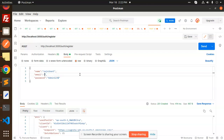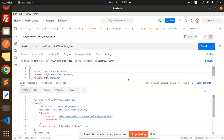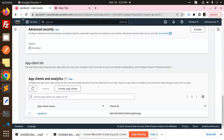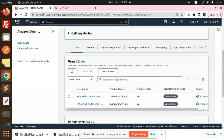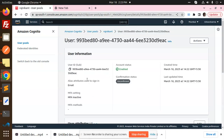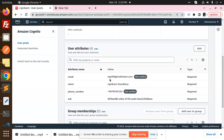In Postman, I'm going to the auth register endpoint and adding a fake email from Mailinator. I also add my full name — let's send the request. The user is created successfully. Let's reload the user pool and check the users. We now have two users; this is the one I just created.